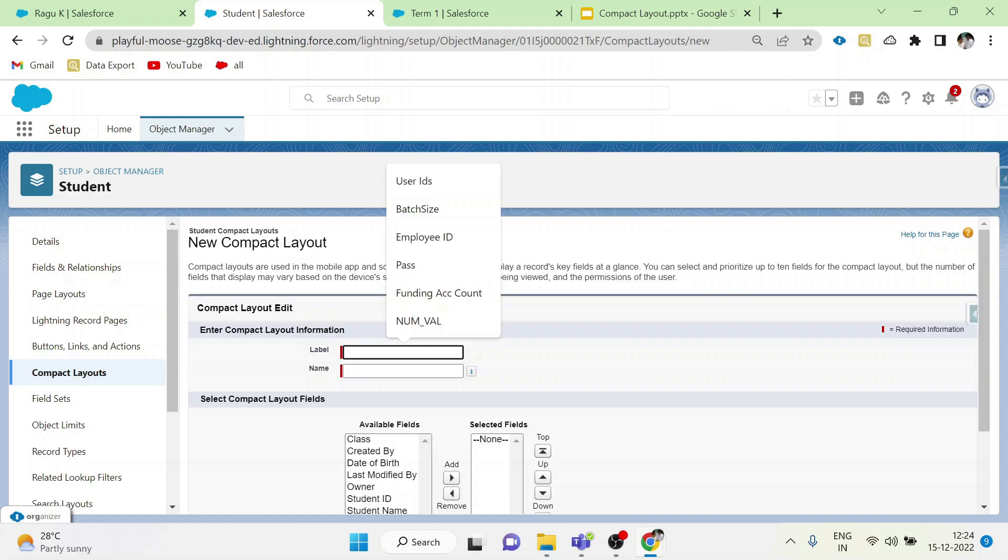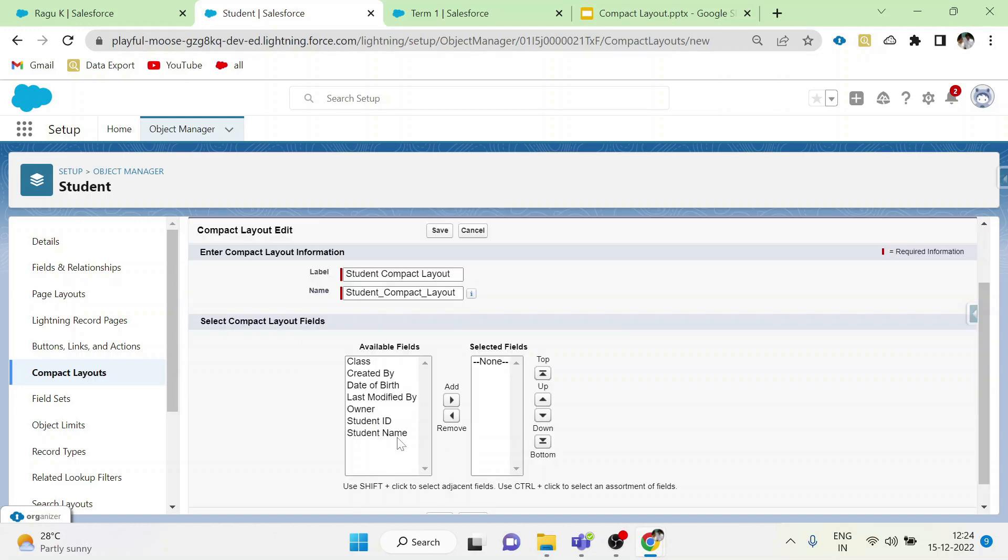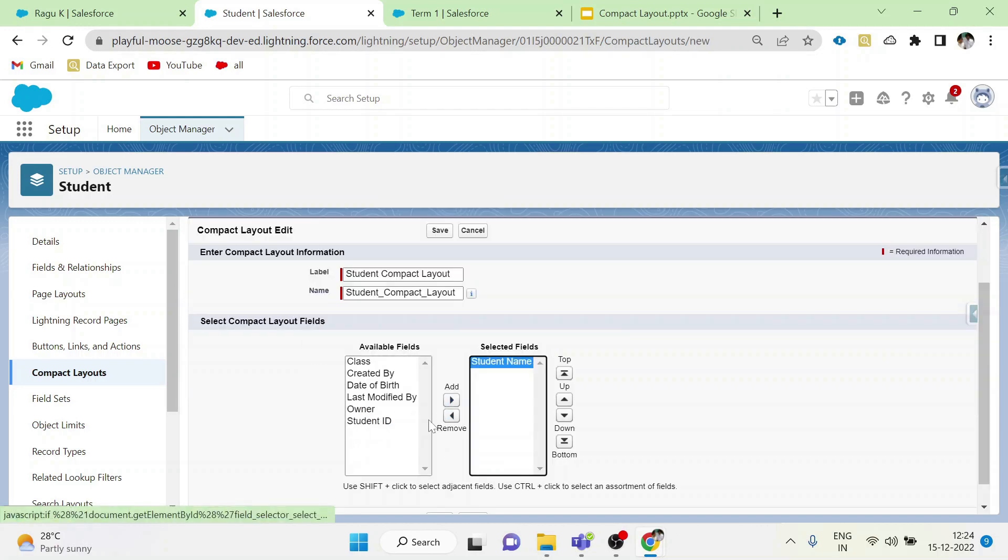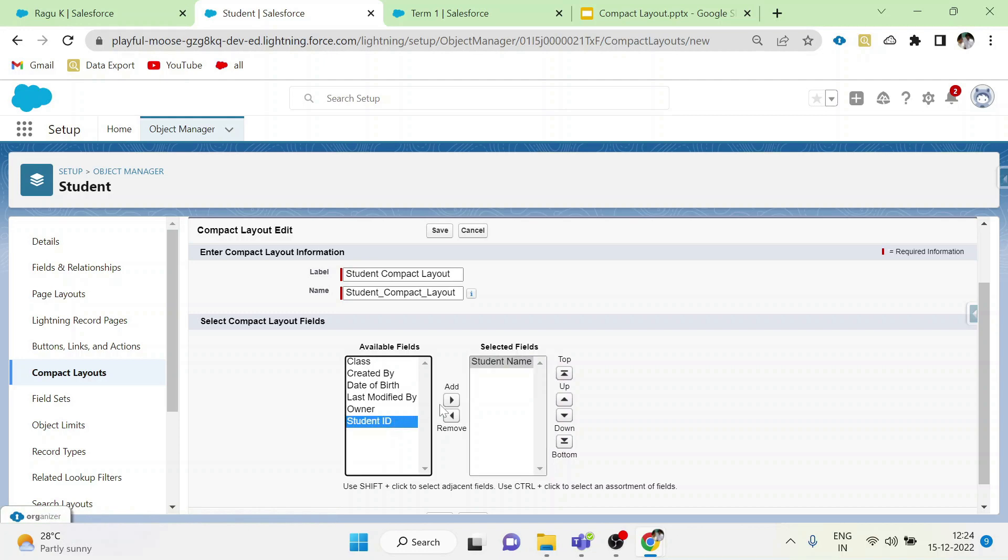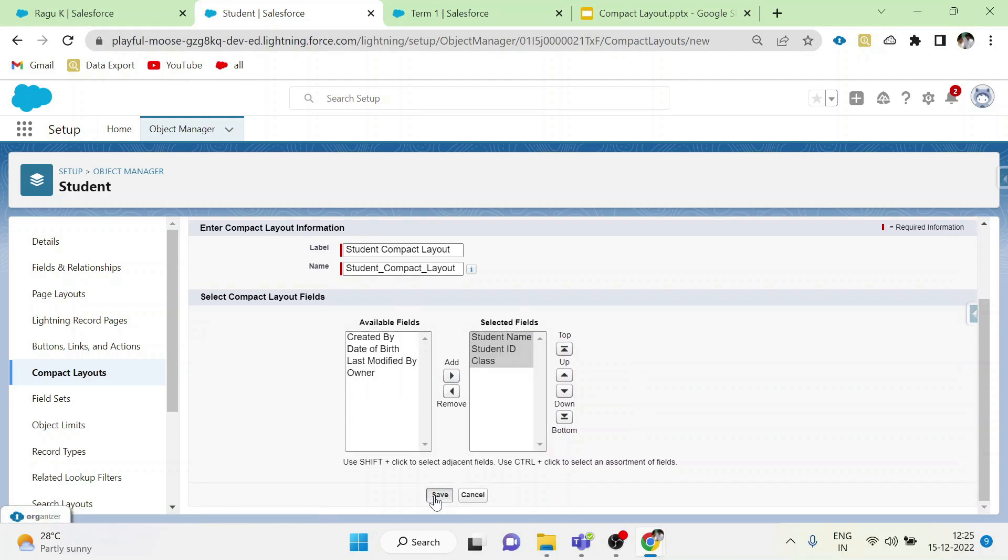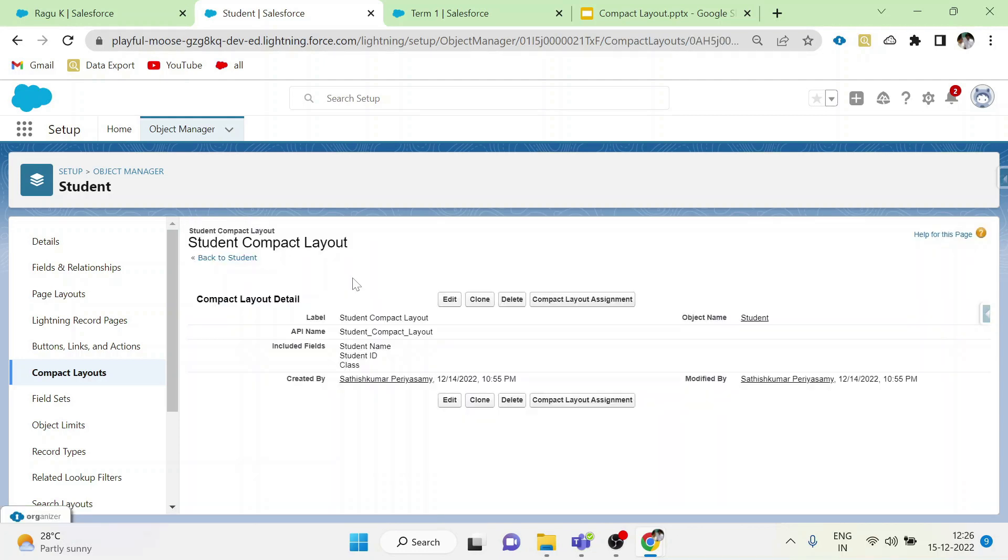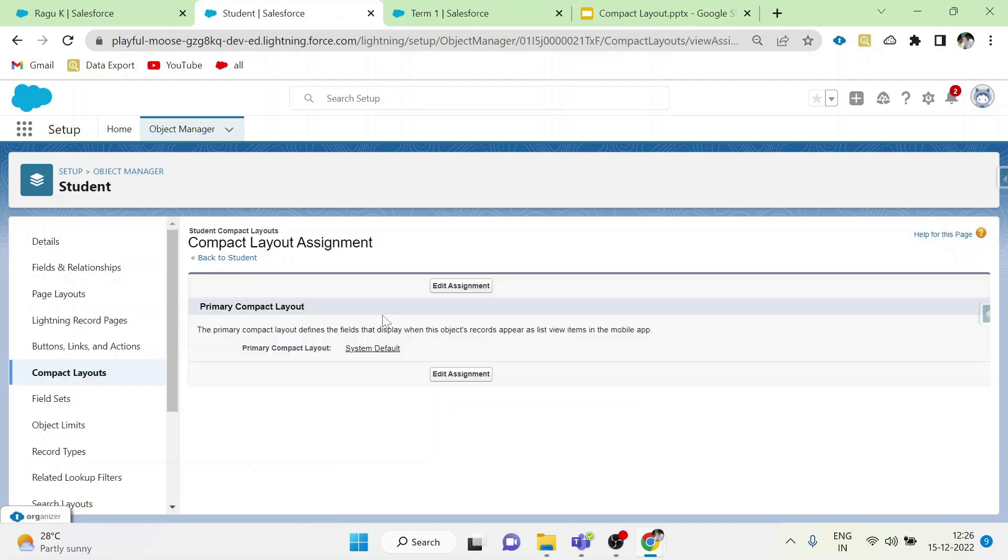Give some meaningful name in label. Add the necessary fields to be shown in highlight panel. Add student name, student ID and class. Click save button. After creating the compact layout, click compact layout assignment and make it as a primary compact layout.